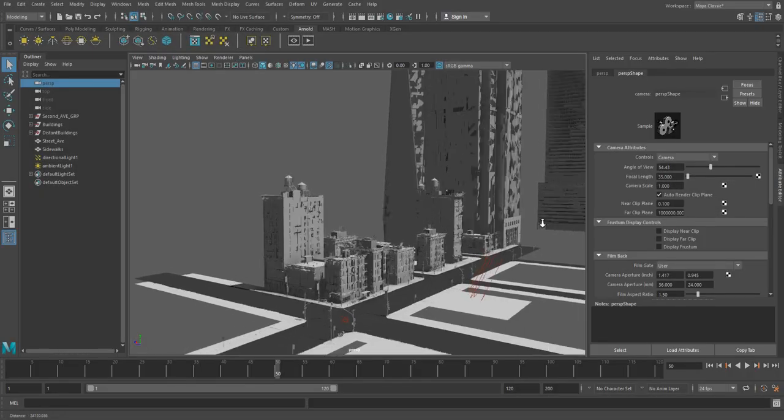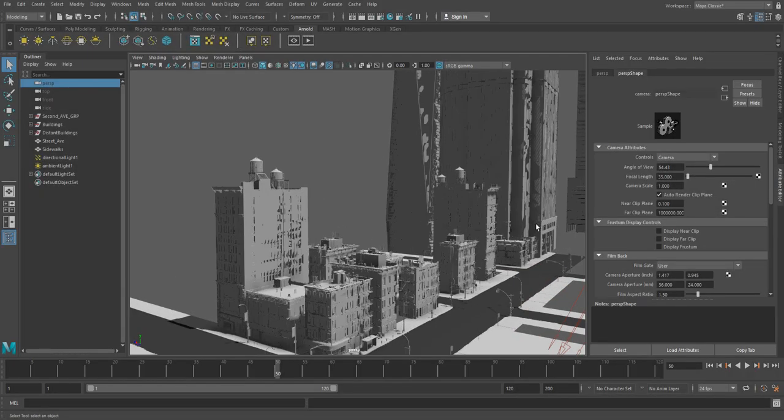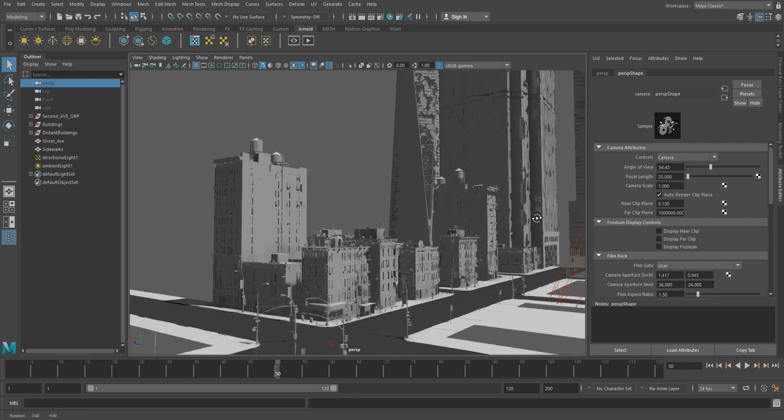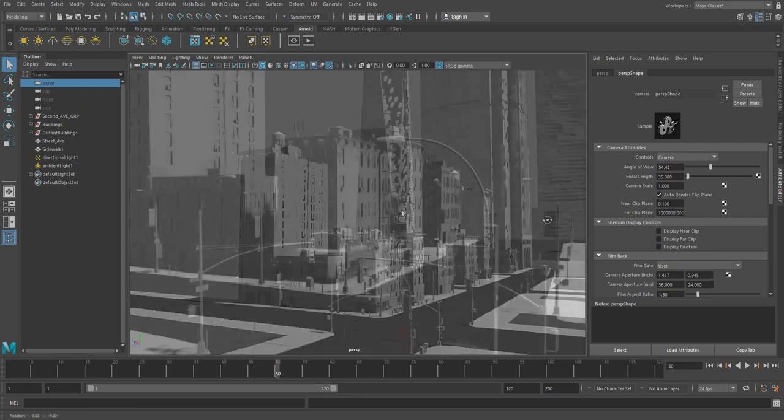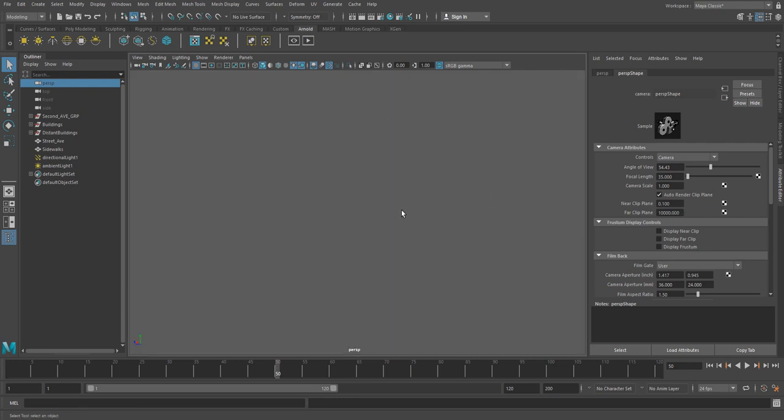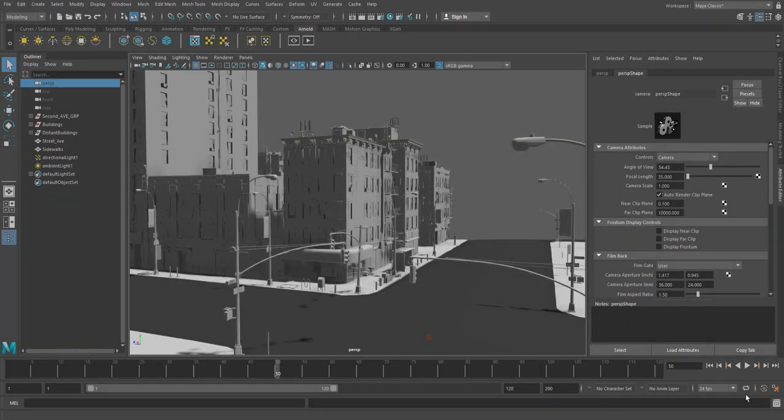Are you seeing annoying artifacts in the viewport or your playblasts? Or do you ever find that sometimes you see nothing at all in the viewport? This can happen from time to time, especially when working on very large scenes or importing data from other applications.